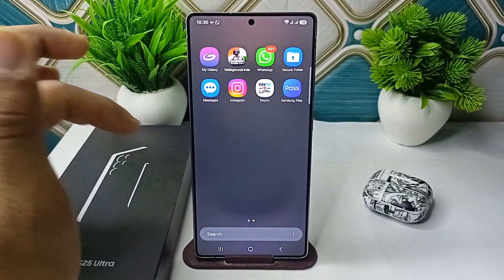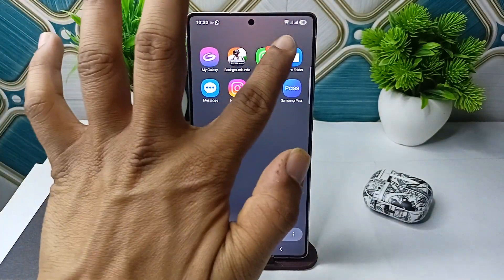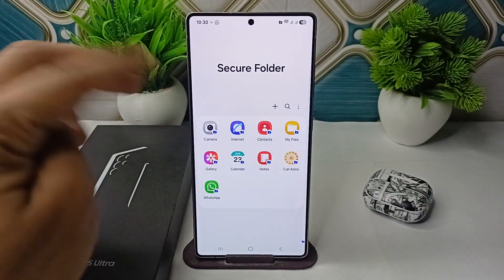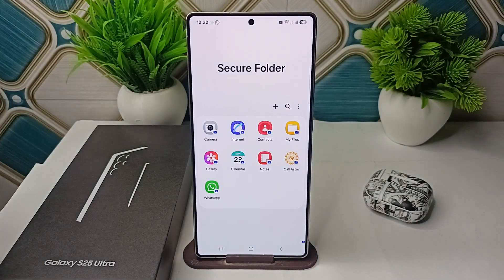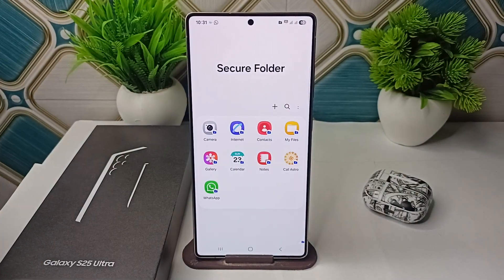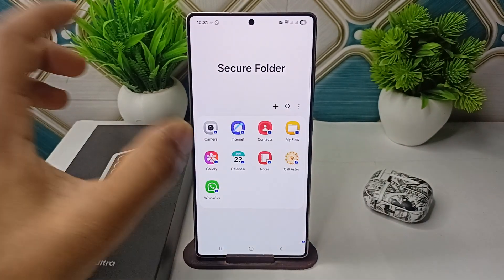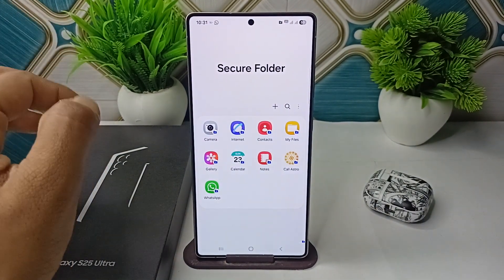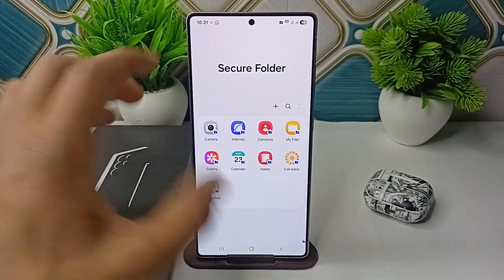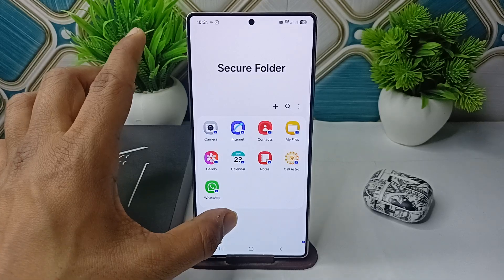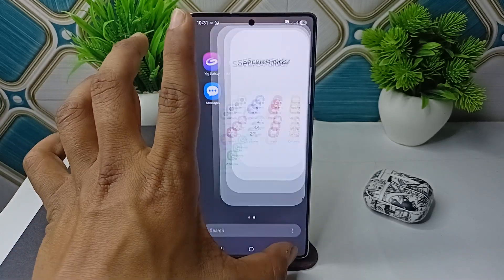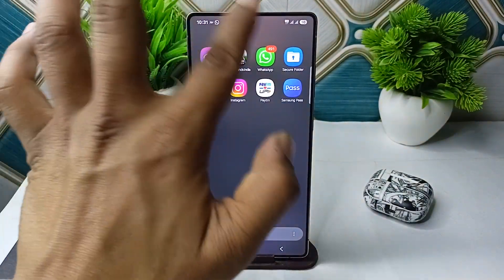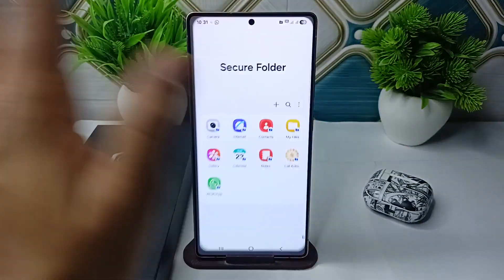Scroll down on your home screen and you will see the Secure Folder has been created there, or you can find it in your app list. Open your Secure Folder and you will find all your secure folders inside, where you can lock your applications.